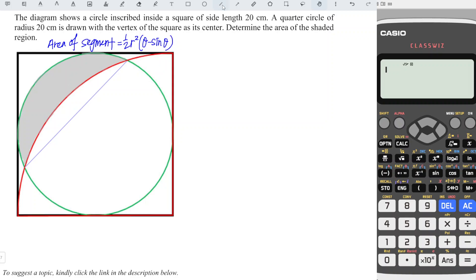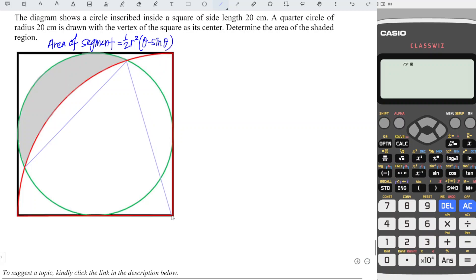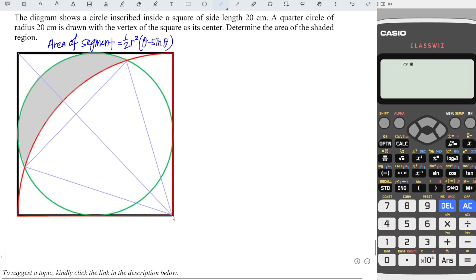So what we have to do here is to form a sector. Since we need a sector, we just have to connect the points to the center of the circle, and we will hence form the sector. Then with this triangle, we are able to determine the associated angle. To determine the center of the green circle, we just have to make a cross on top of the circle.